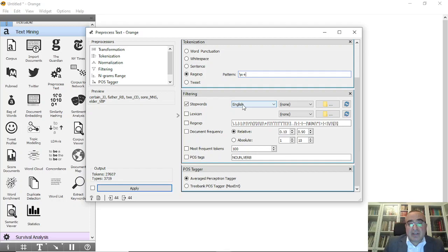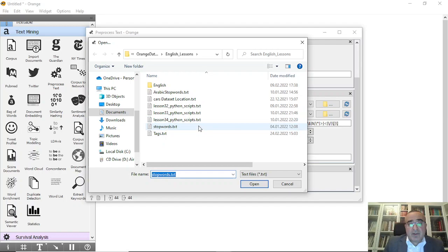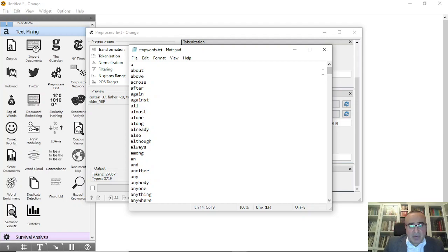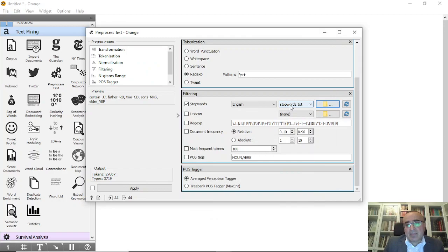The most important thing is the stop words filter. We'll use English stop words, and I can also add a custom stop words file that I created — I downloaded it and I'll keep it on GitHub for you to download. All these words are meaningless and I want to get rid of them, so I'll add this file here. You can also apply filtering with regex to remove spaces, punctuations, or whatever you want in this pre-process text widget.